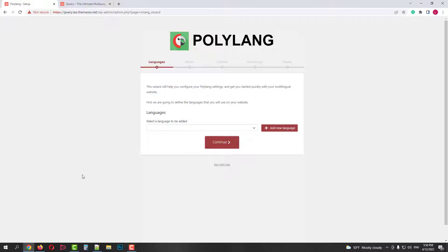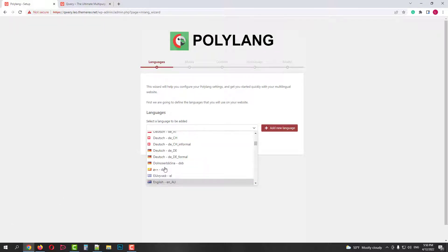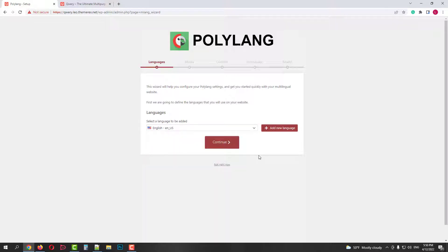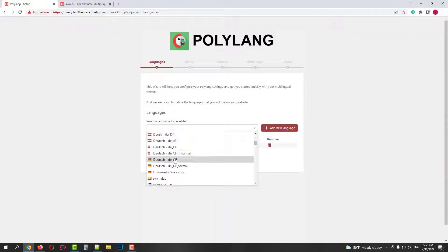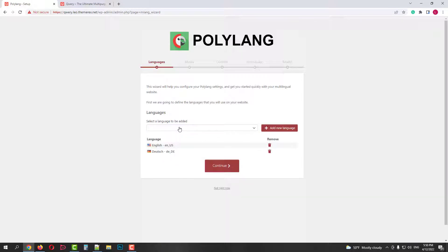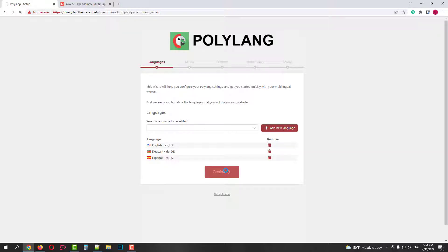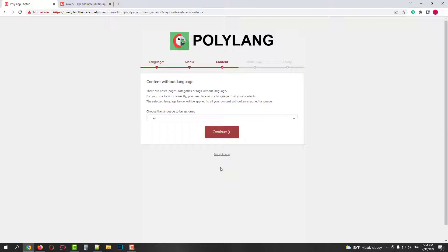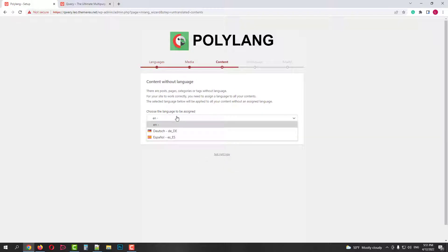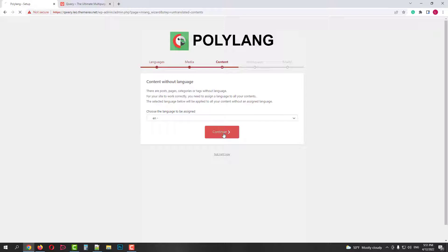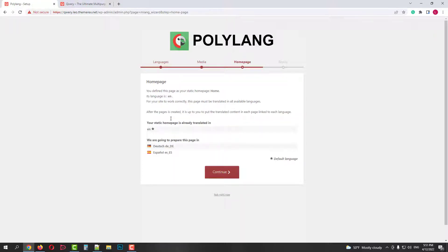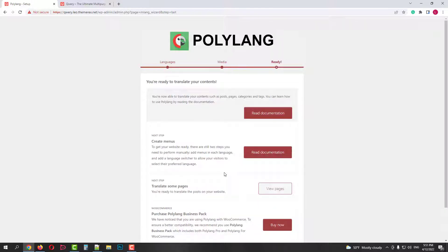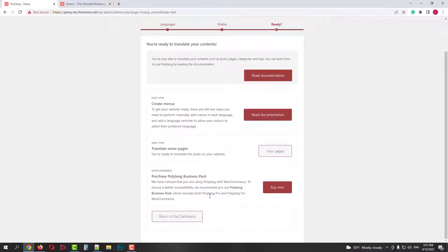Let's run the Setup Wizard really quick. In the first stage, let's add the languages we need for our site. It will be English, then click Add New Language, then German, and then again click Add New Language, and finally Spanish, and again Add New Language, then Continue. The second step offers you to allow Polylang to translate your media. On the third stage, if you already have some pages or posts, the plugin asks you to confirm which language they should be assigned to. I have English content. In the third step, we confirm the language of our homepage and the default language for the entire site. We are done here.